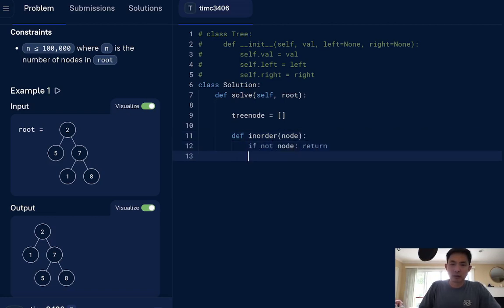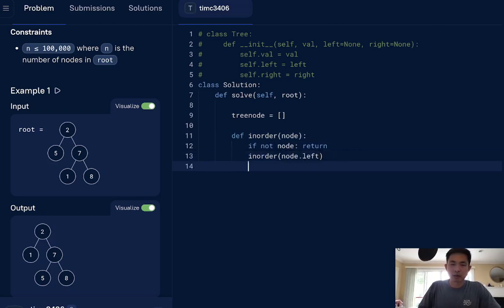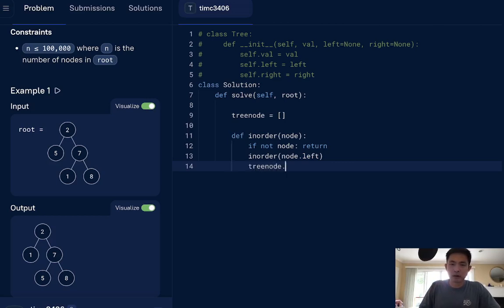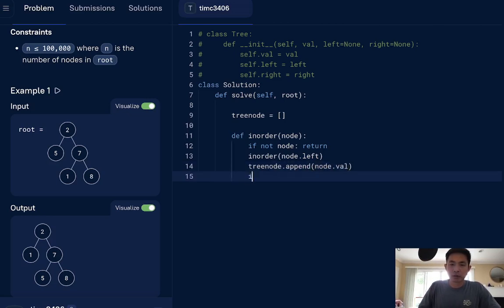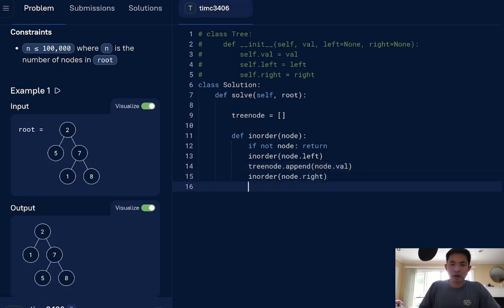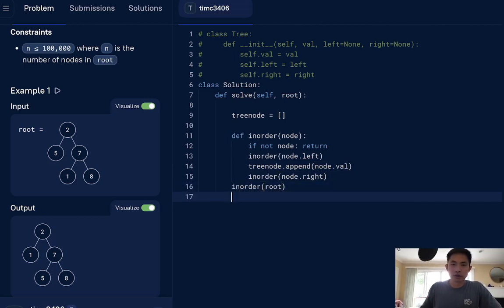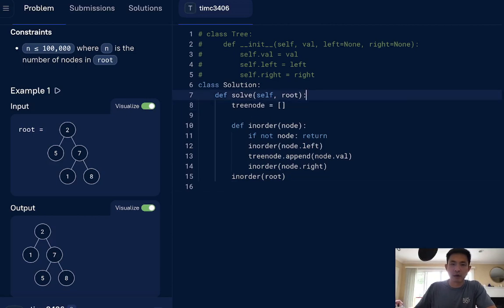Otherwise, we'll do a in-order to the node.left, and we'll do, I guess we're going to add this current value into the tree node then. So this will be tree node.append, the current node's value, and then we'll do the in-order to the node.right. All we need to do then is call this with a root. So this should give us a list right now of all the tree nodes in order.